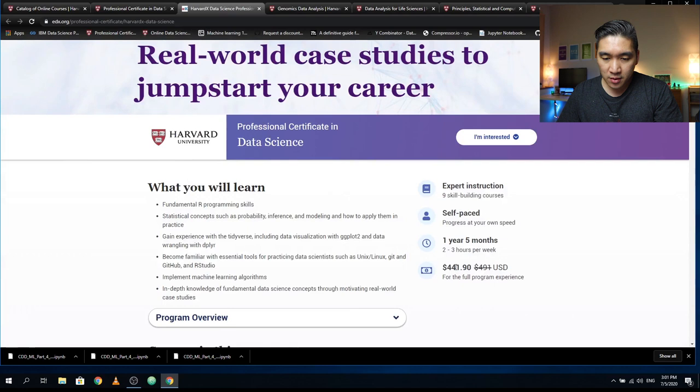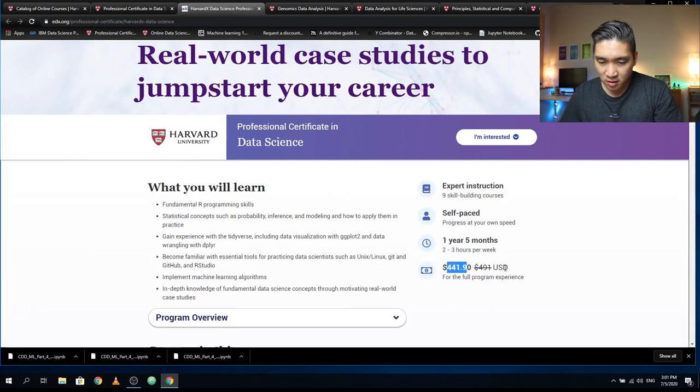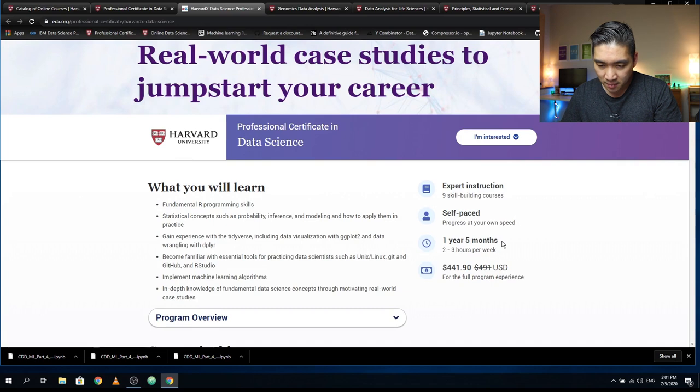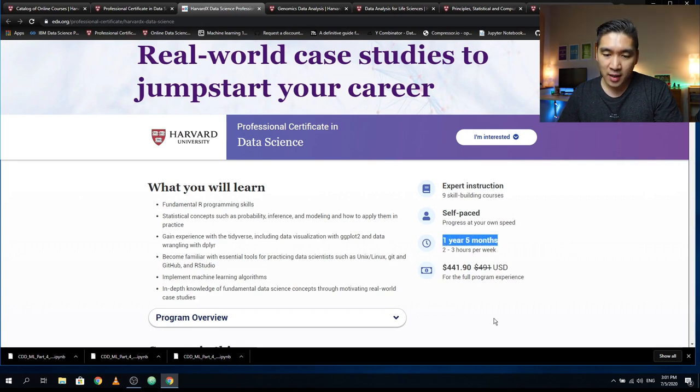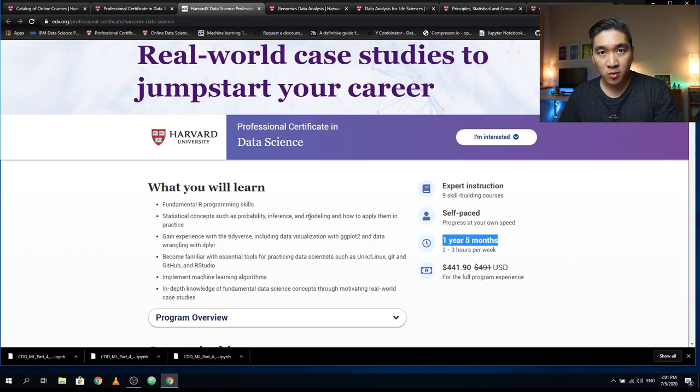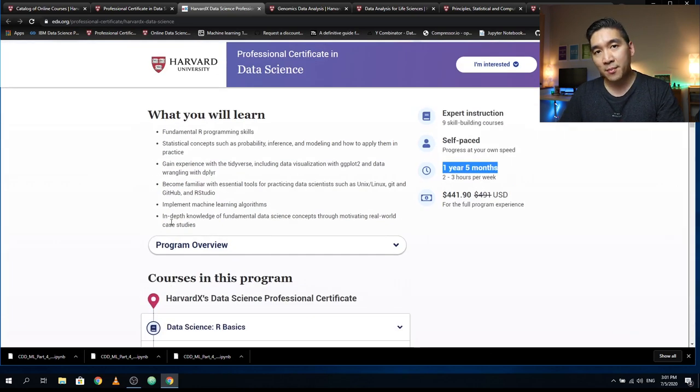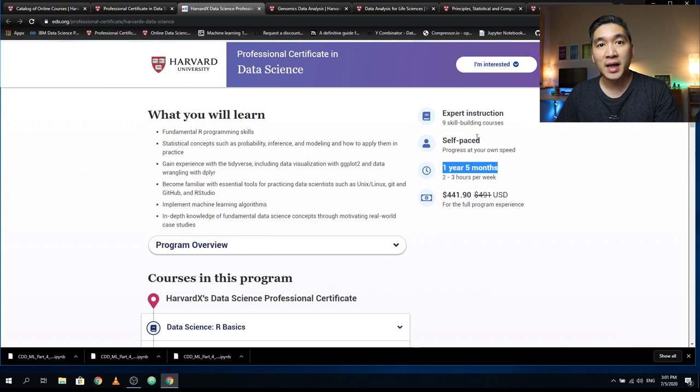Here it provides you a discount and you will pay $441. The estimated time of completion is one year and five months, and the courses are self-paced with two to three hours per week.